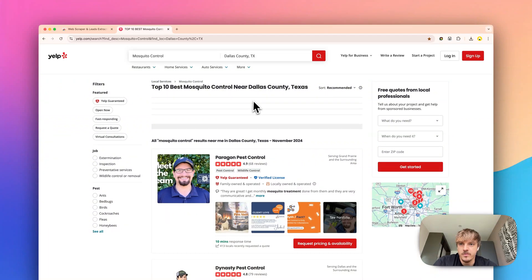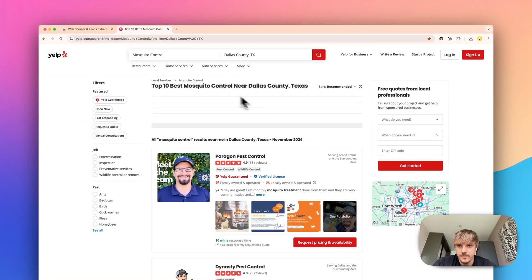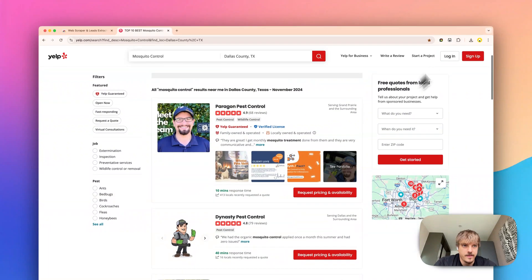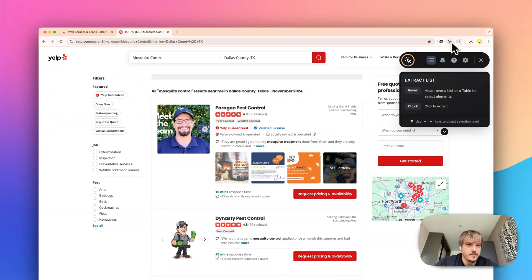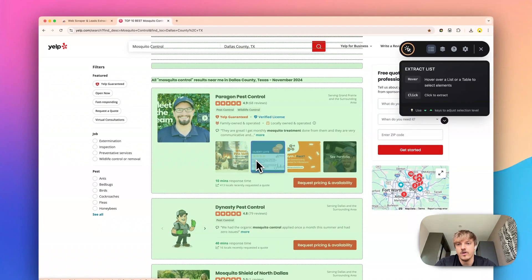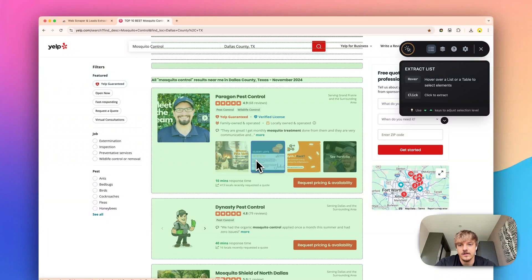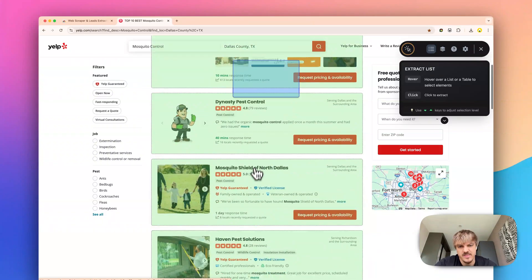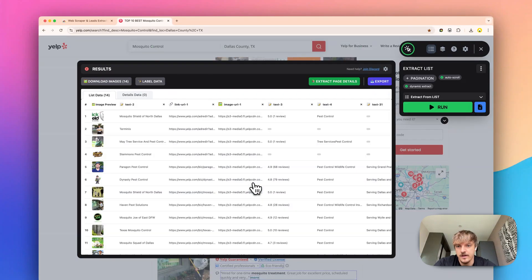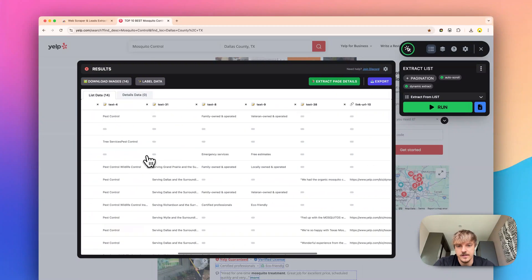For today we will use Yelp. We have already searched for mosquito control and then open the Panda Extract plugin, hover over any list item. In this case it's our search results and boom we have the list extracted.